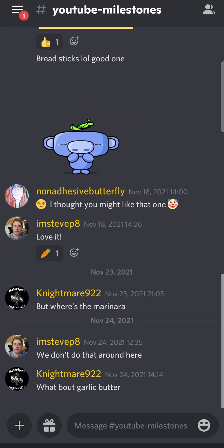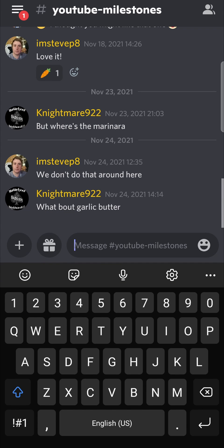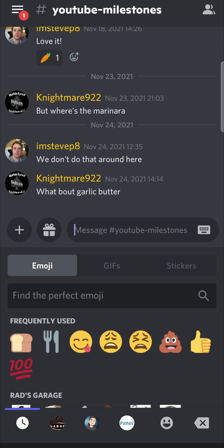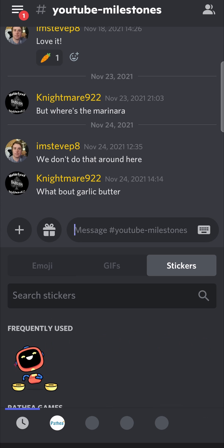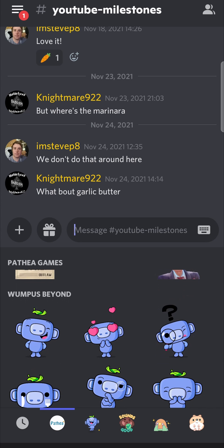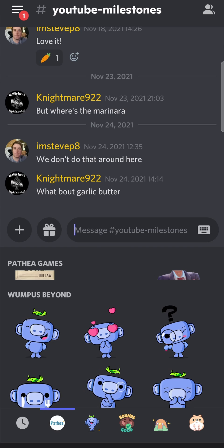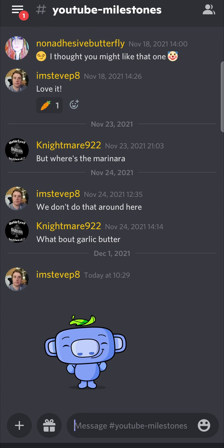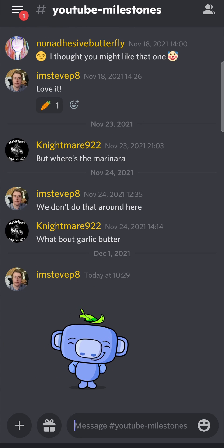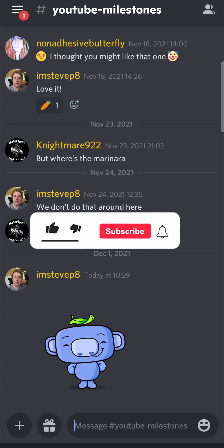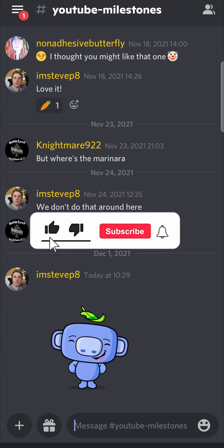If I just go into a server and try to use a Discord Nitro feature — I can go to stickers, and here are all the Discord Nitro stickers. I can put one in and I still have access to those specific features.